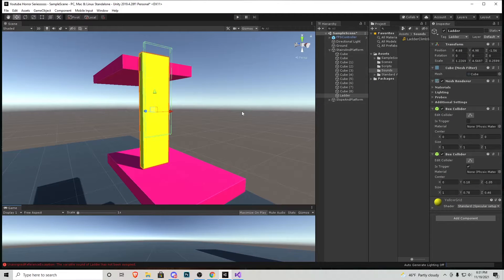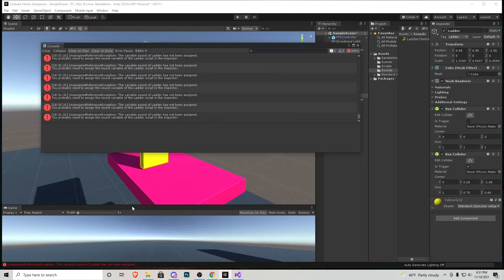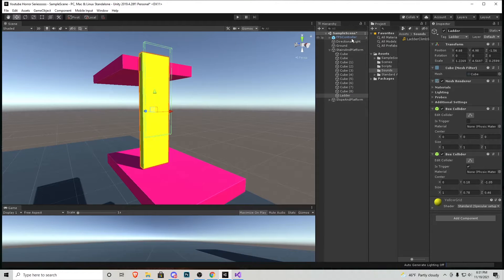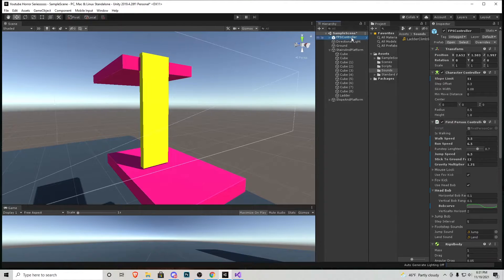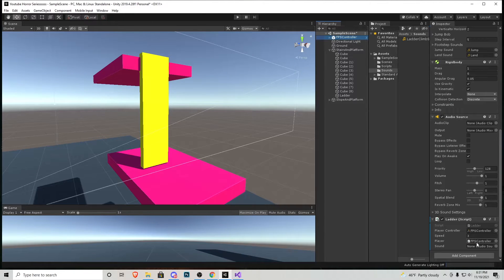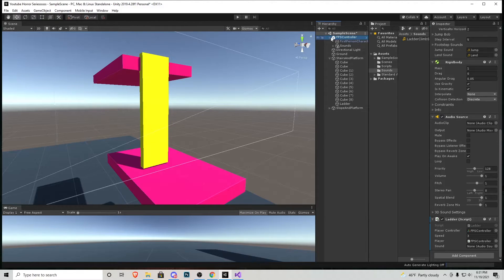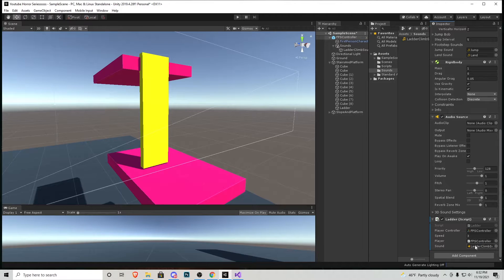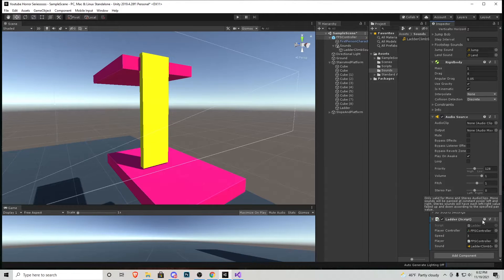So we may have noticed a couple things. The variable for sound is not assigned which you can see in this error log. So let's go back to the FPS controller. Scroll down because we forgot to add the sound effect that we added to him here onto the script. That will also fix the error of it playing as soon as we go into the game.